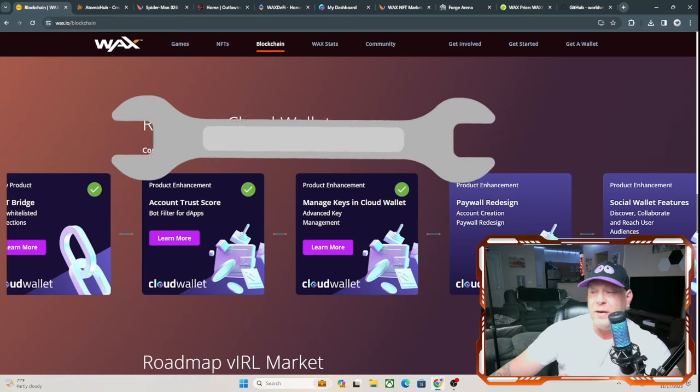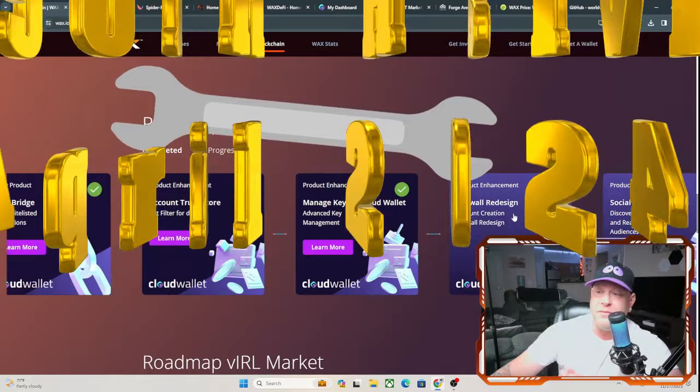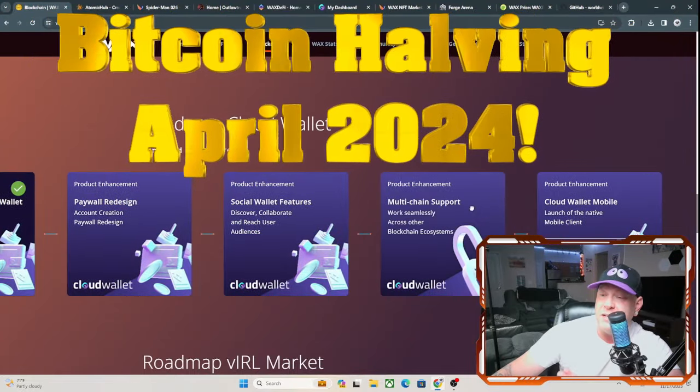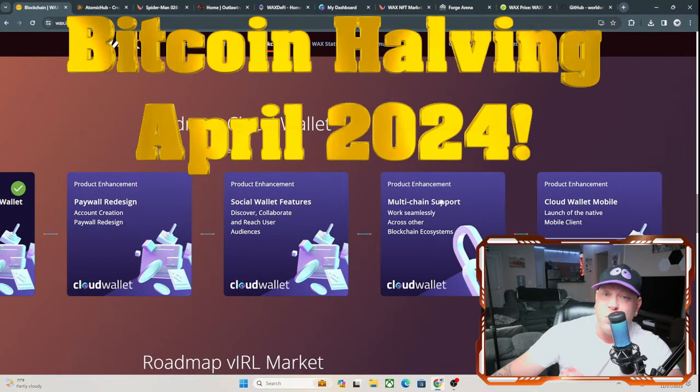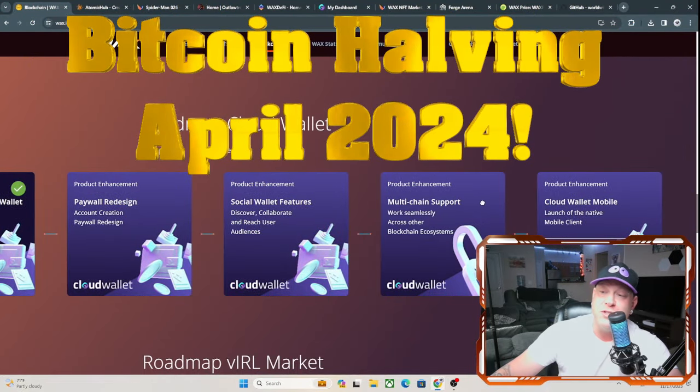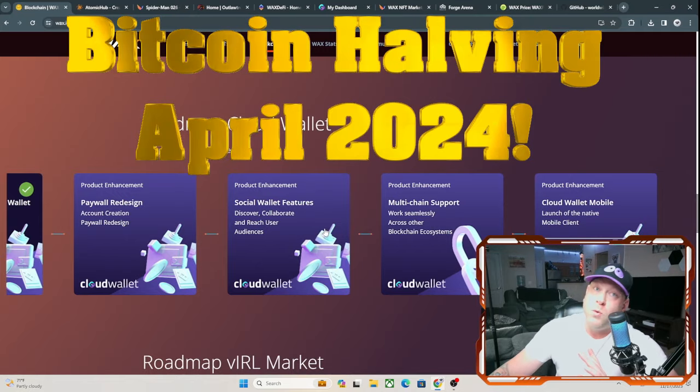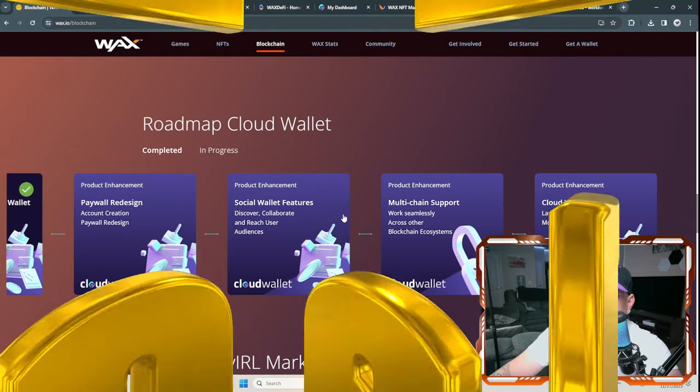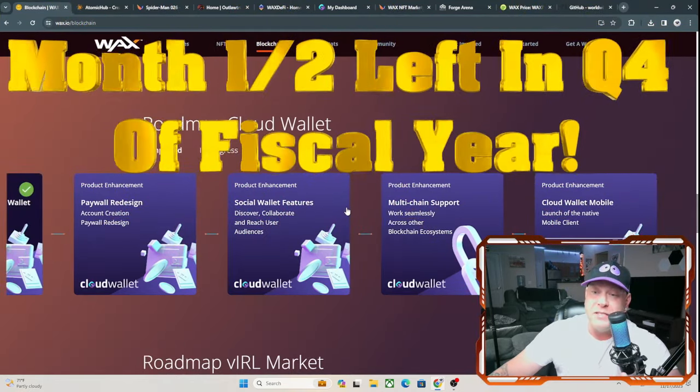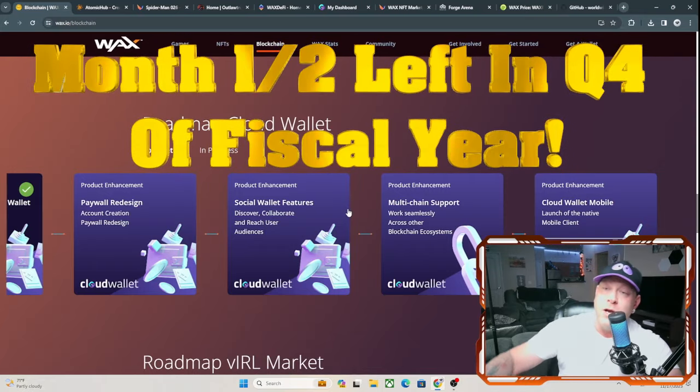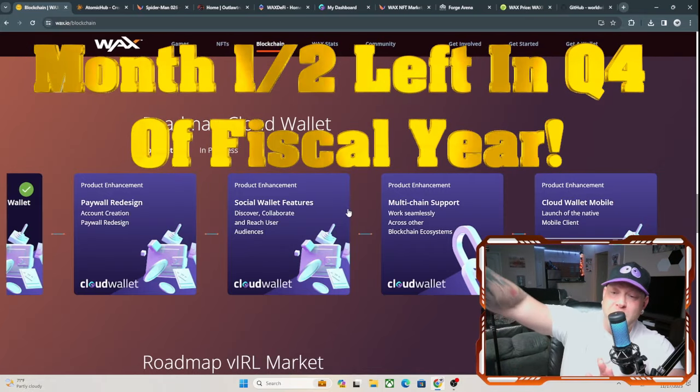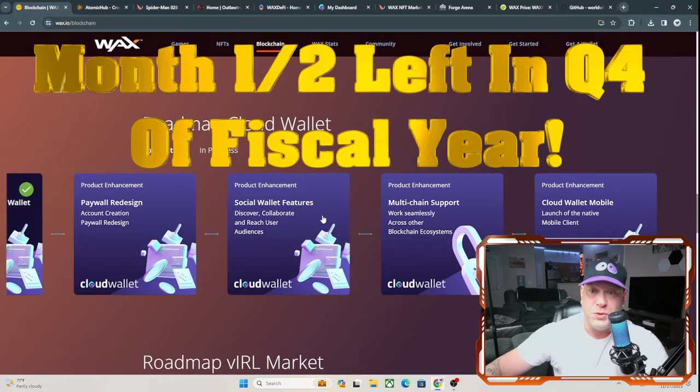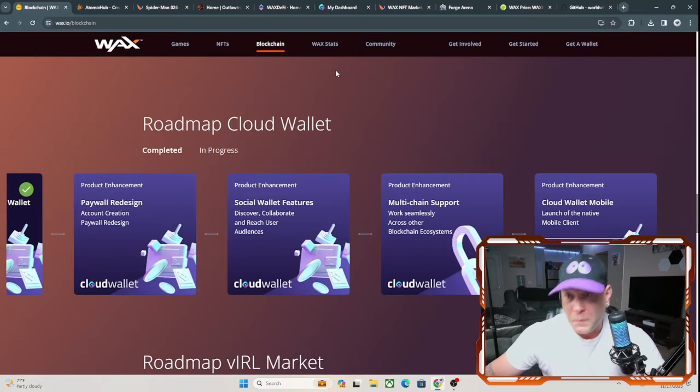The Bitcoin halving is in April of next year, so this is when you're probably going to see a lot of tech coming out in quarter one of 2024. We're ending quarter four of 2023 right now. We have about a month and a half left in this last quarter. Then you start seeing the products get pumped out in quarter one, quarter two of the following year.